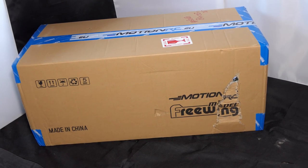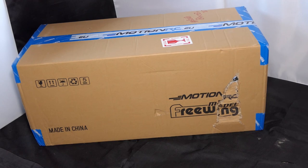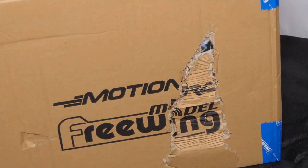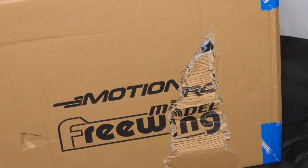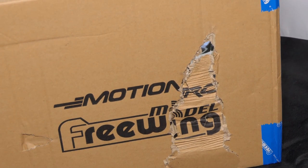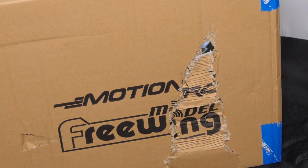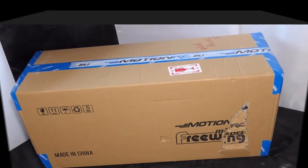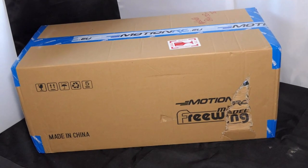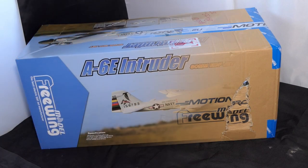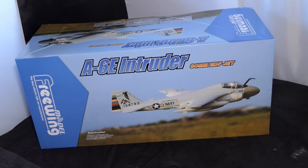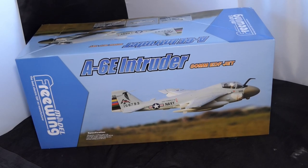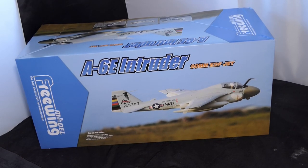Slight damage on it, as you can probably see just by looking. The inner box is also creased and dented. As you can see, it's from MotionRC and it is a Freewing model. It's the A6E Intruder 80mm EDF Jet.